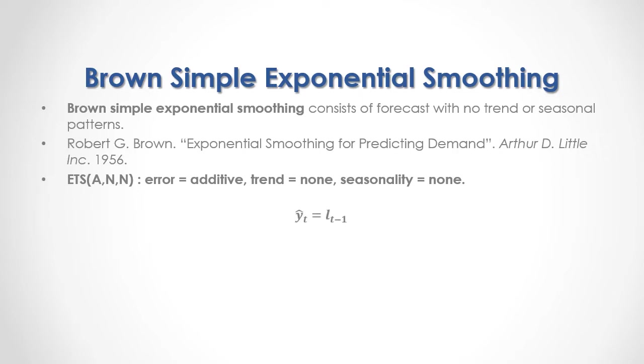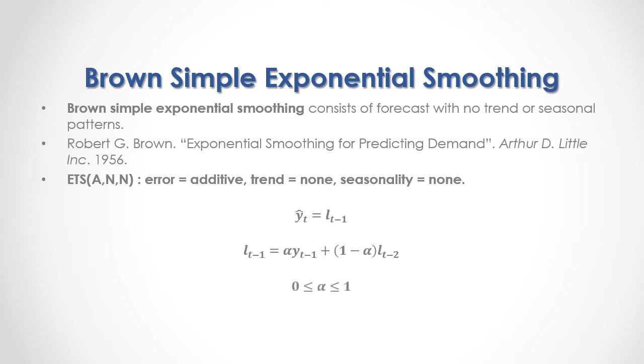As a formula, current period forecast equals previous period's level forecast. Previous period's level forecast equals an alpha level smoothing coefficient multiplied by previous period's data, plus one minus alpha multiplied by second previous period's level forecast. Alpha level smoothing coefficient is a value between zero and one.